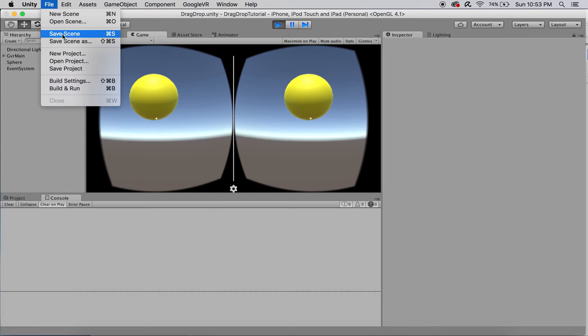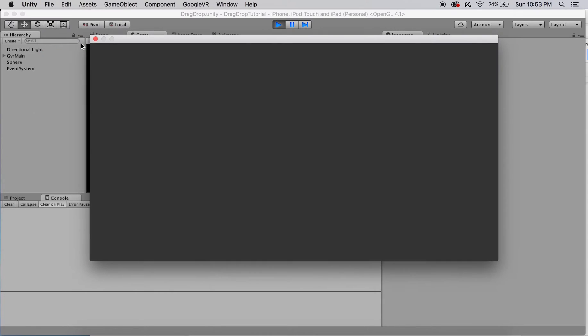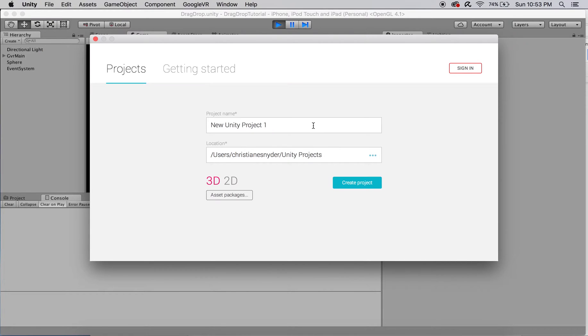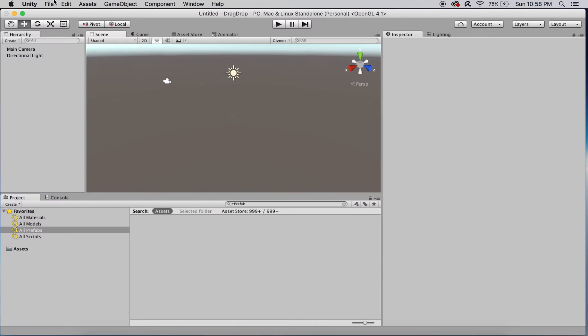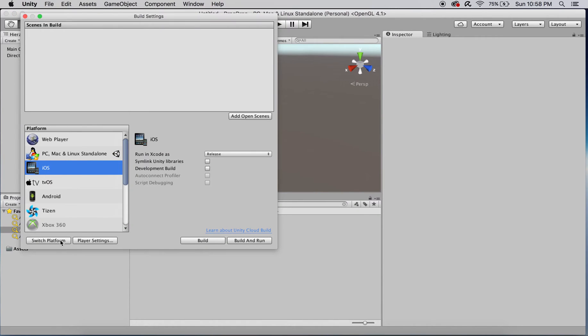I'm going to start by creating a new empty project named DragDrop to act as a blank canvas for this tutorial, and I'll quickly set up the basics needed for a functioning cardboard project by first switching the build platform to iOS.